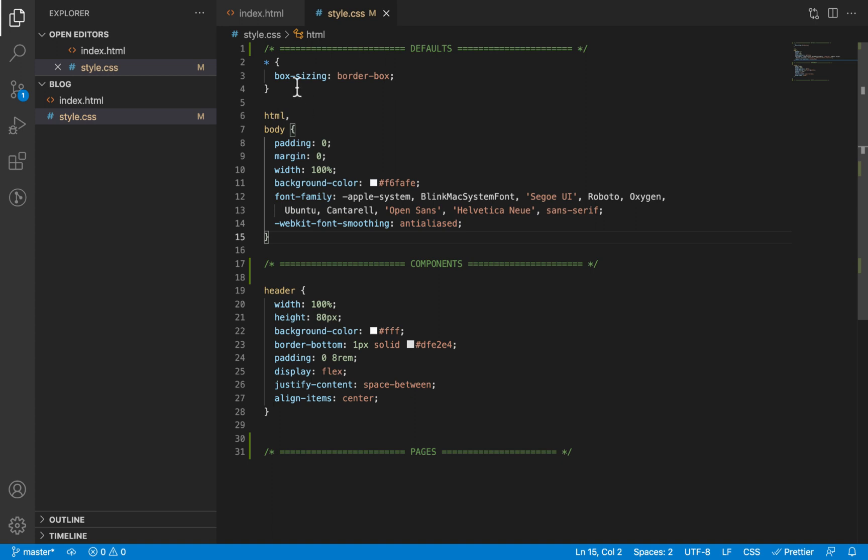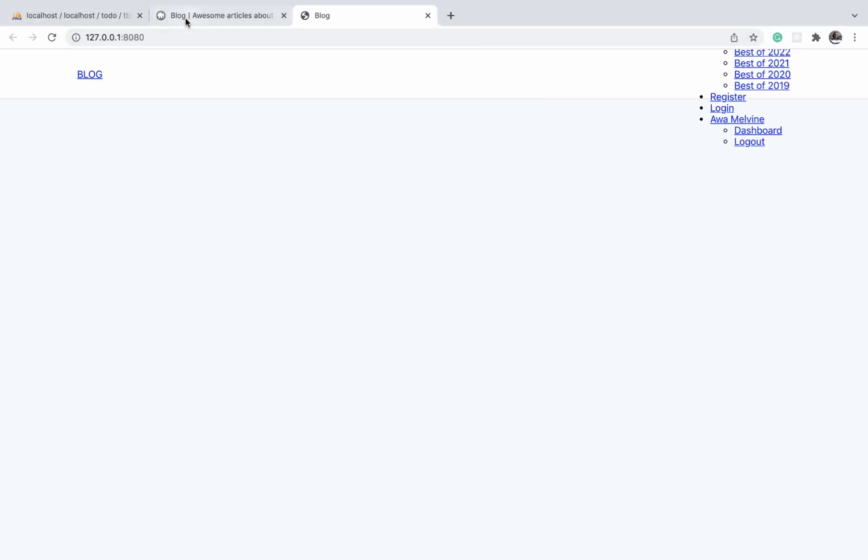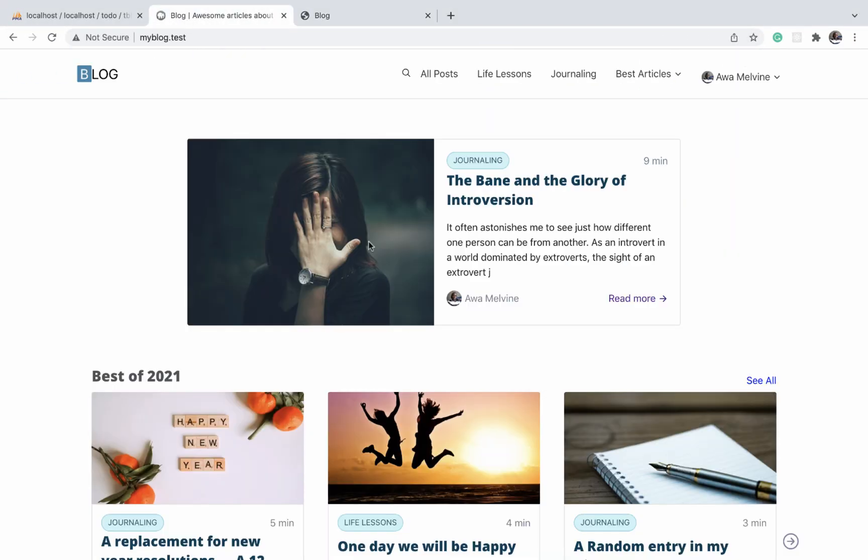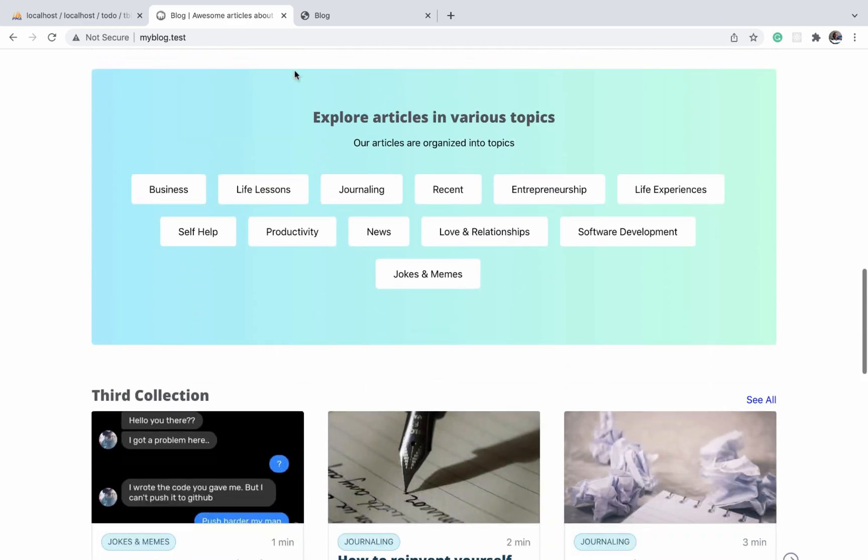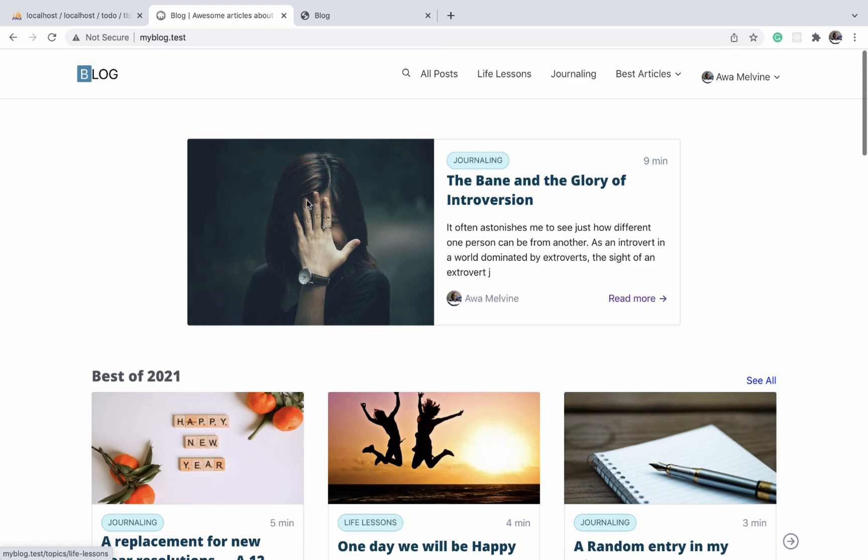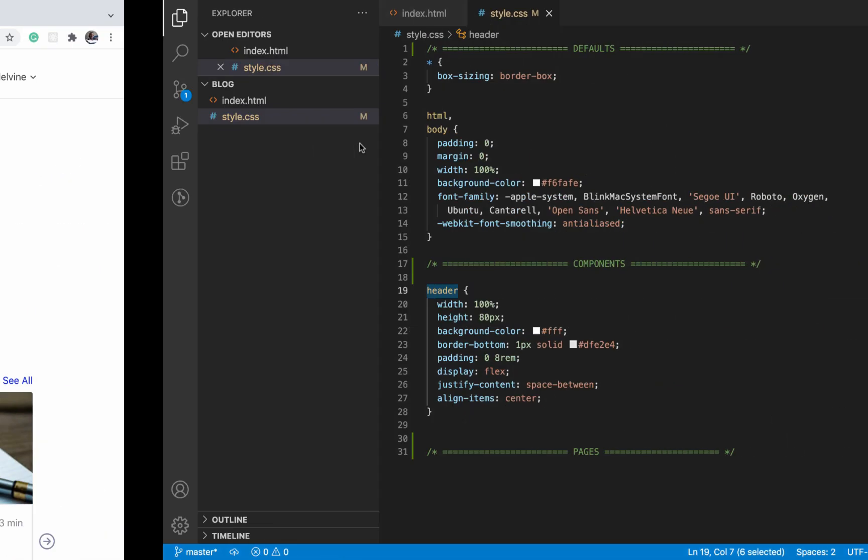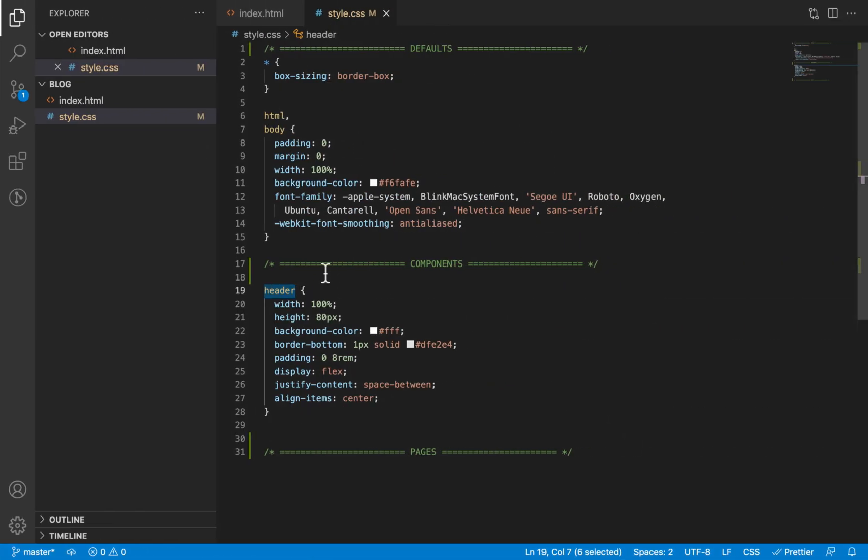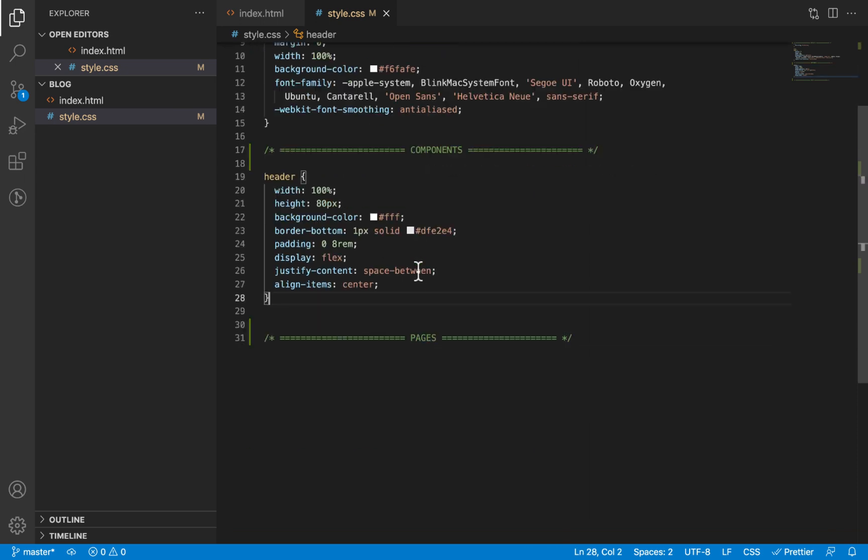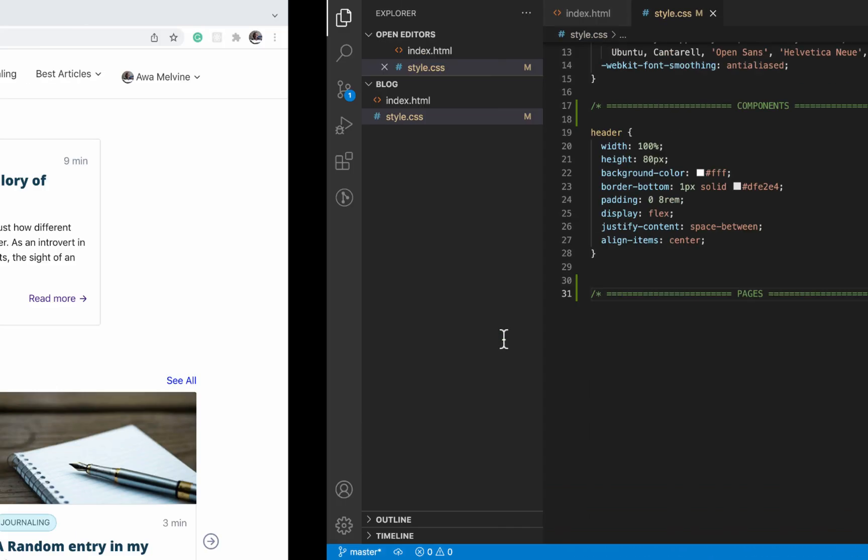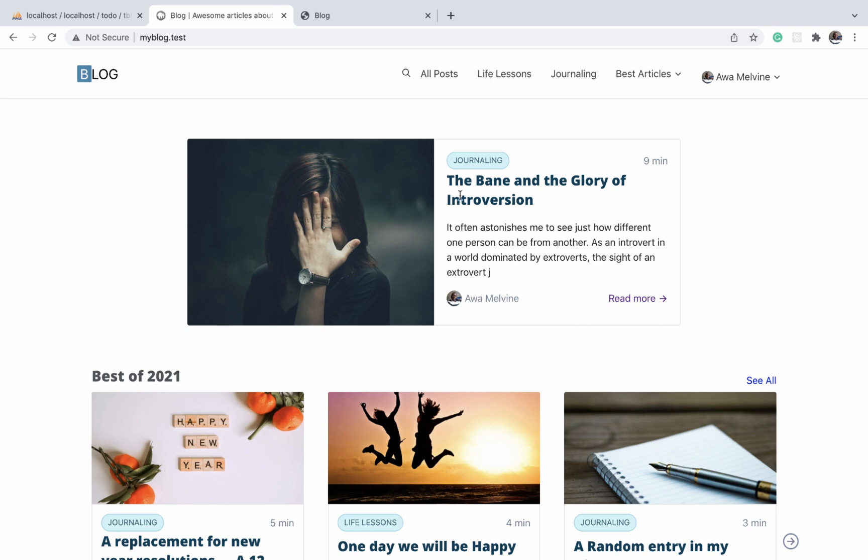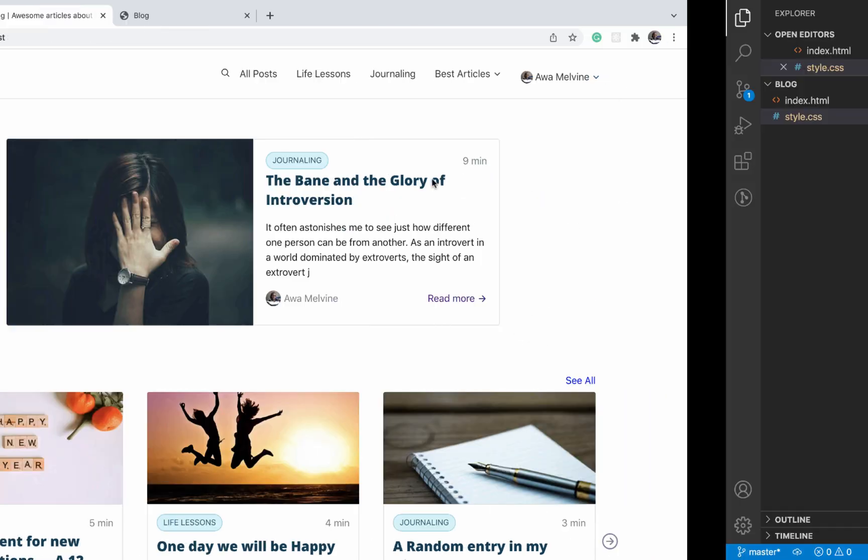The second is components. A header is an example of a component, and this card is another example of a component, and so on. So a collection of elements that provide or display a certain piece of information, I consider them as components and I define the styles for them under this section. Lastly, we have pages, for example the index page, the login page, and so on.